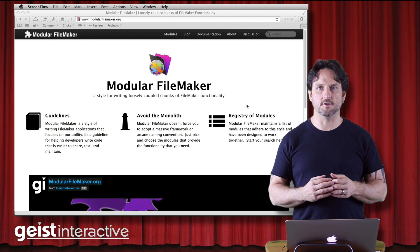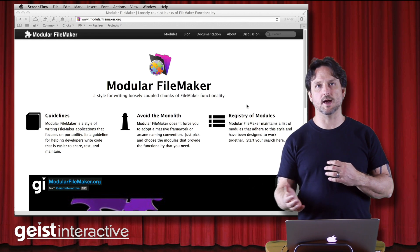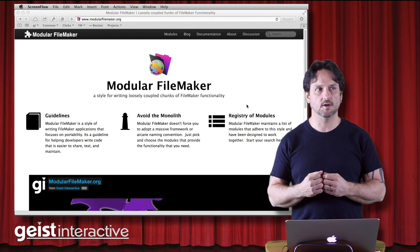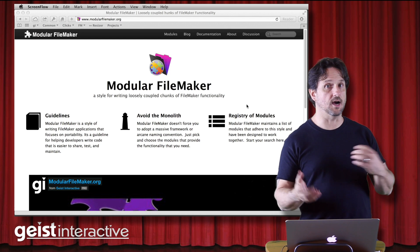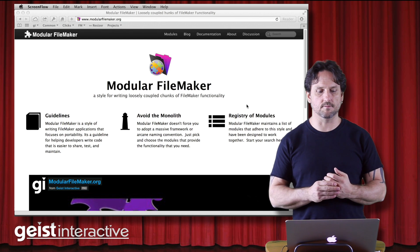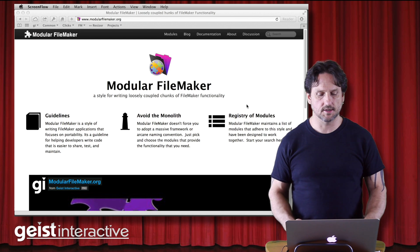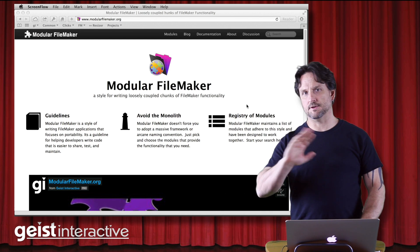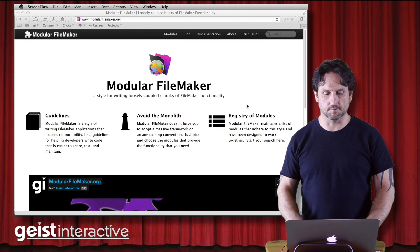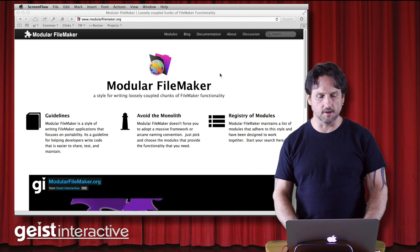They're not intended to be at the framework level. They're not intended to tell you how to organize your application or how to design your file structure or any of those things, naming conventions, none of that stuff is part of Modular FileMaker.